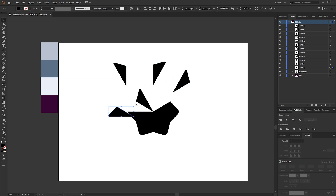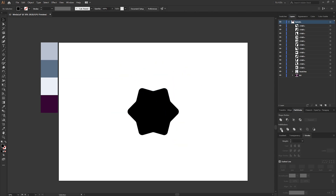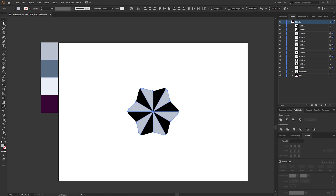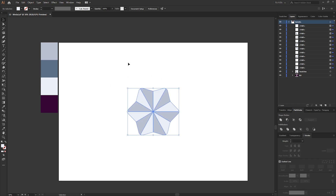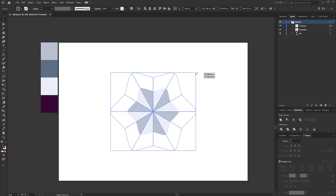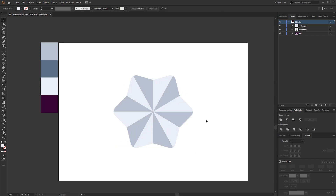Now we can start filling in with some color. I've got some colors set up — I'm going to select every other segment and give it a dark fill color, then fill all the others with a lighter color. Once the coloring's done, make a selection around all the shapes, go to Object > Group, and then holding Shift and Alt just make the shapes a little bit bigger.